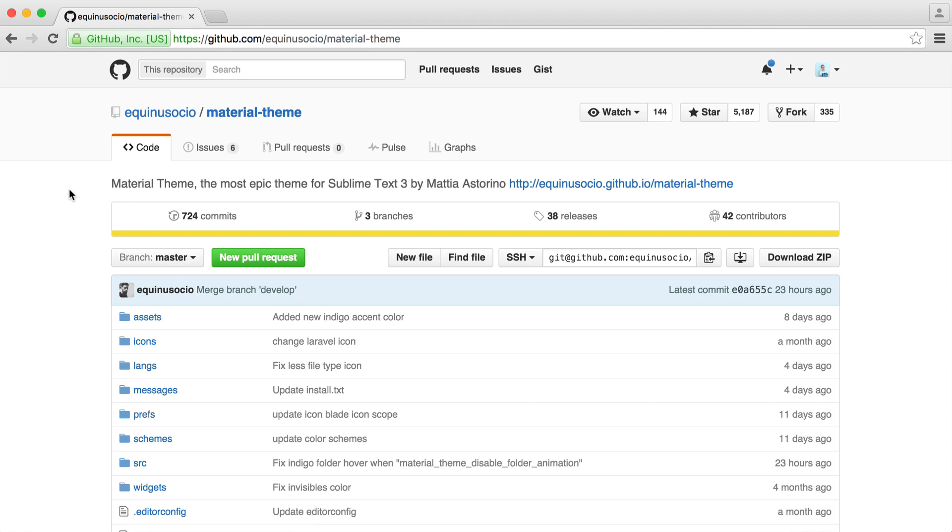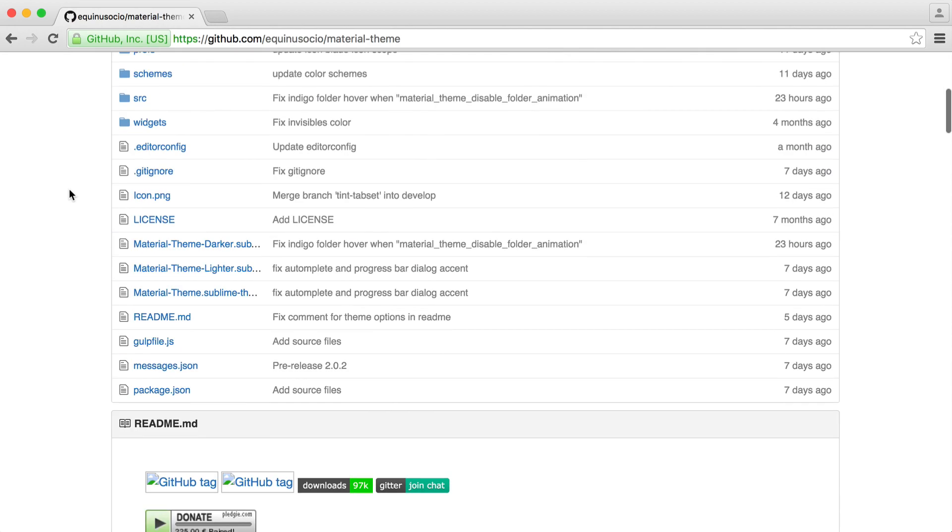The Material Theme for Sublime Text 3 is really nice. And since I've been using this, I really just haven't wanted to change. So in this video, we're going to look at installing this and getting it all set up.